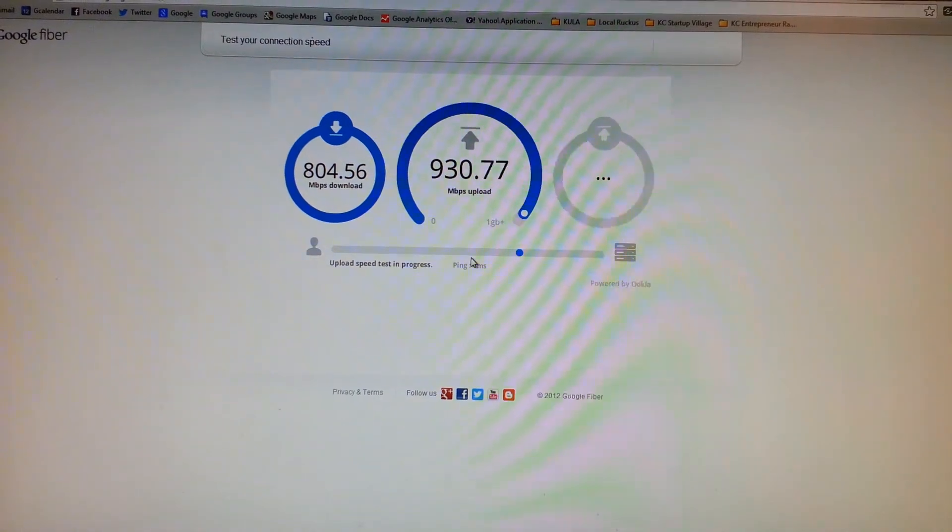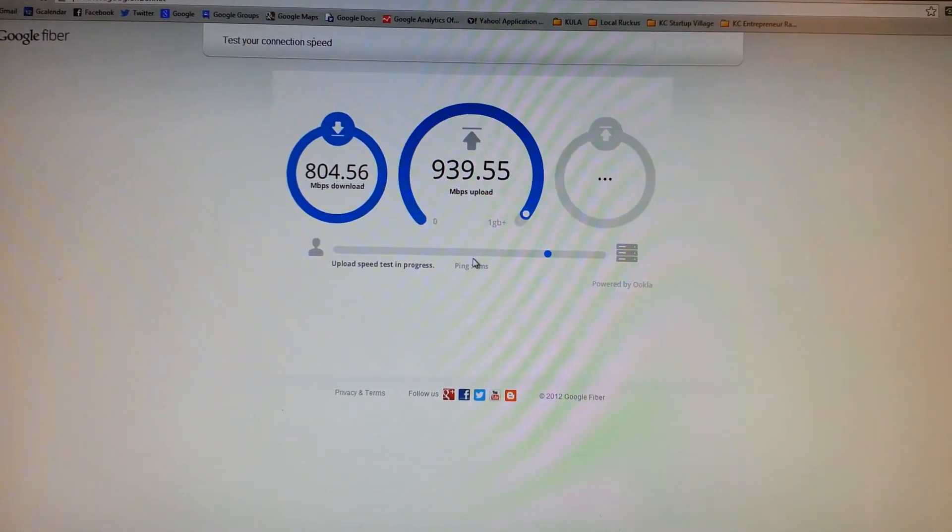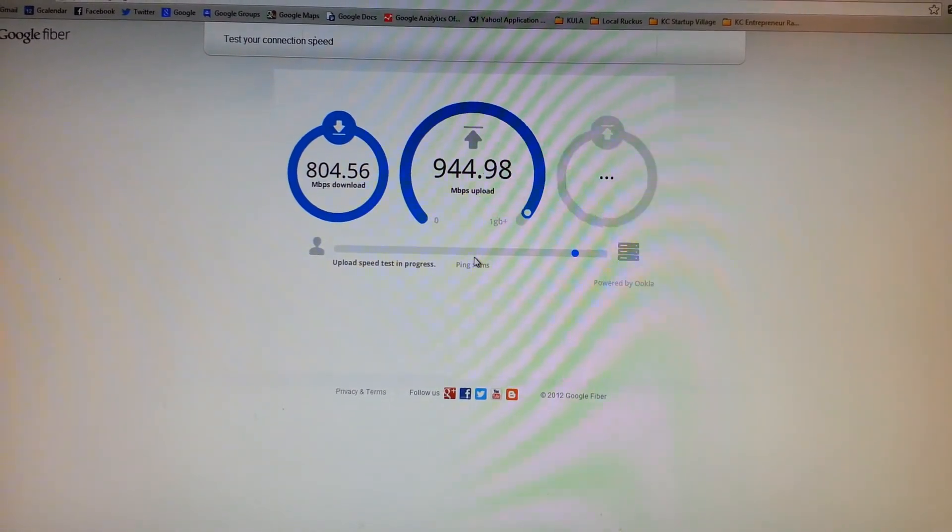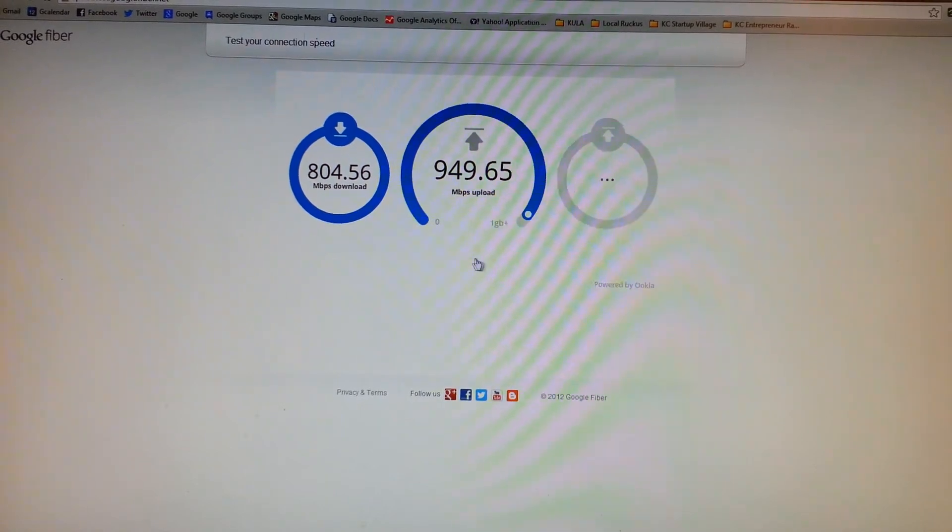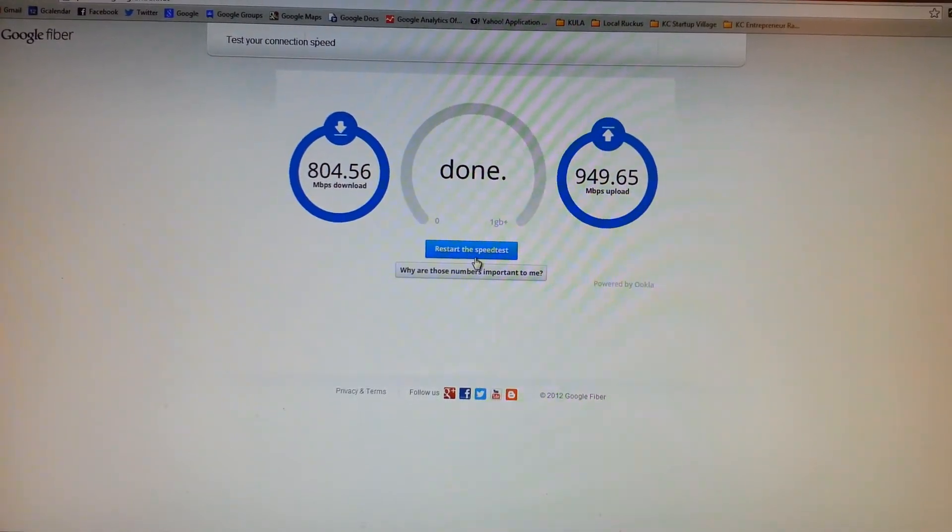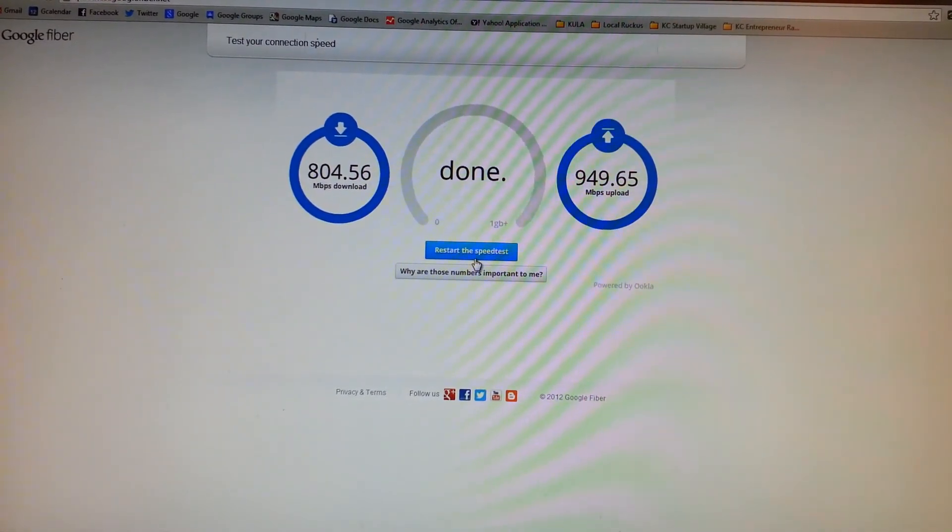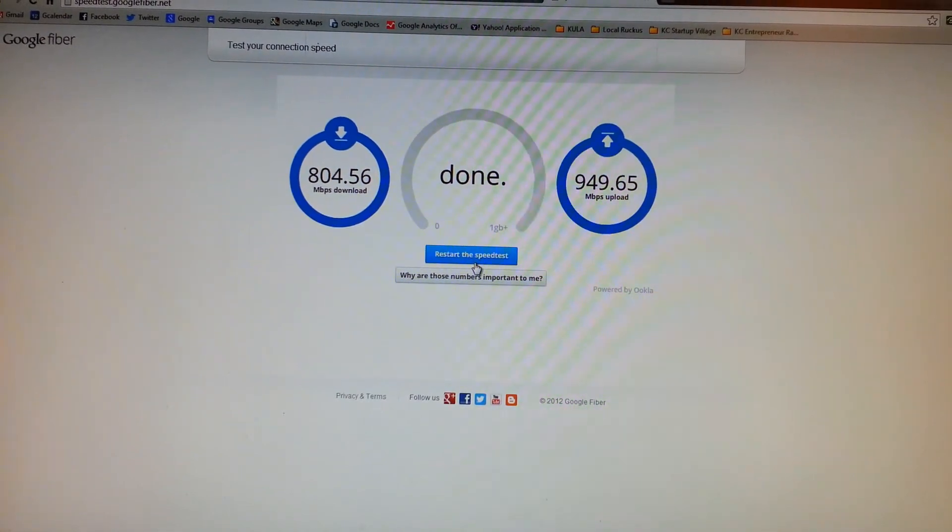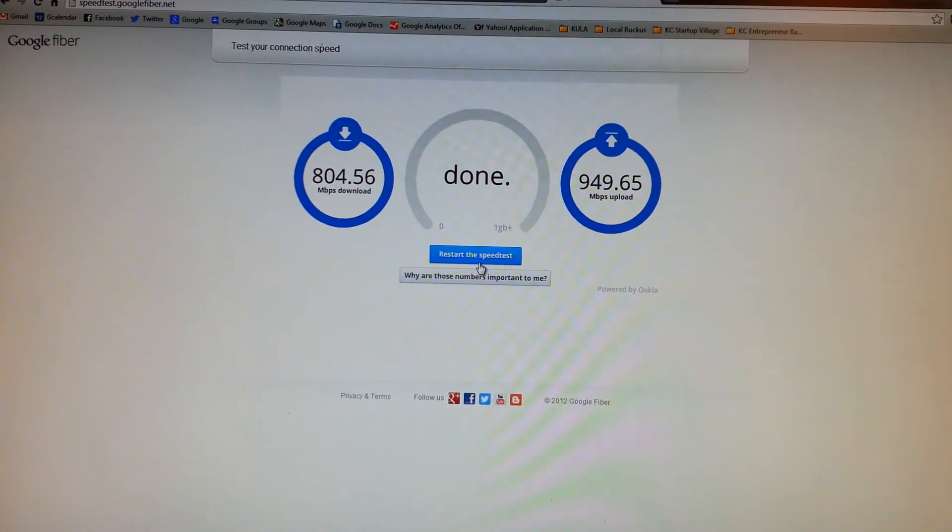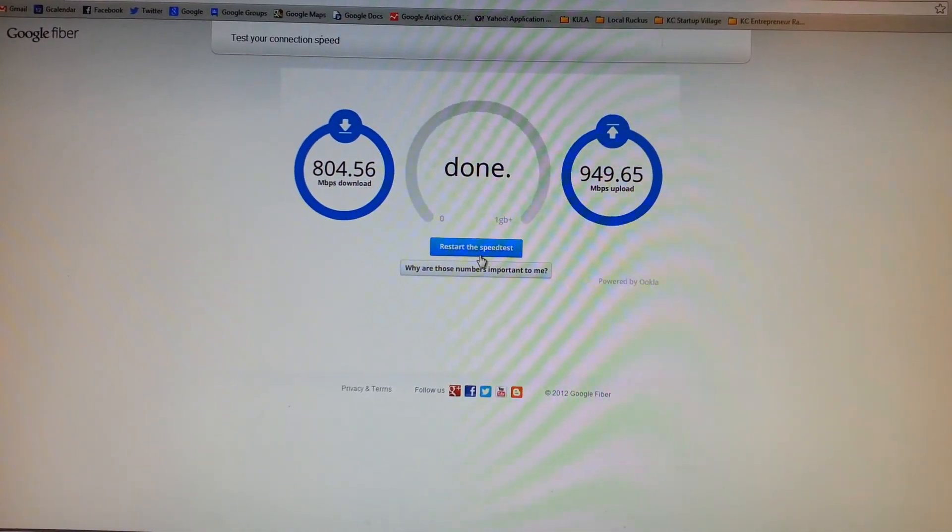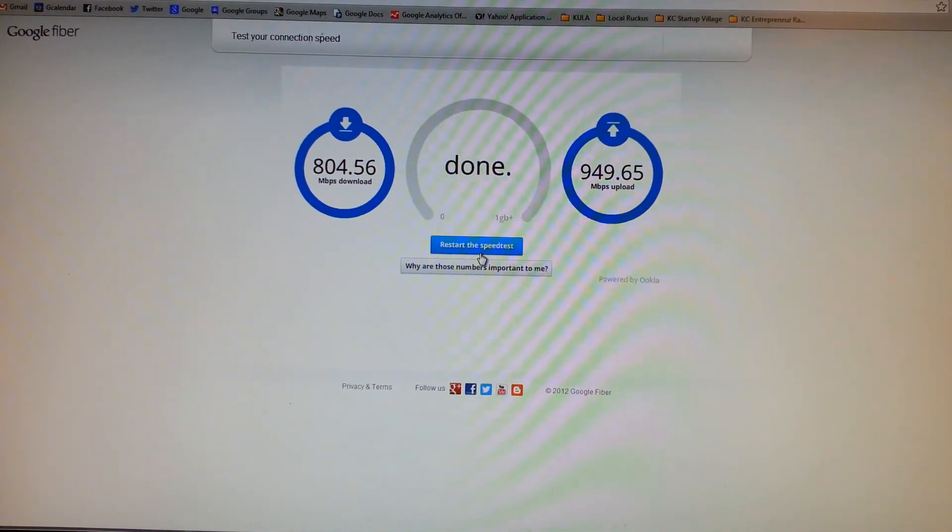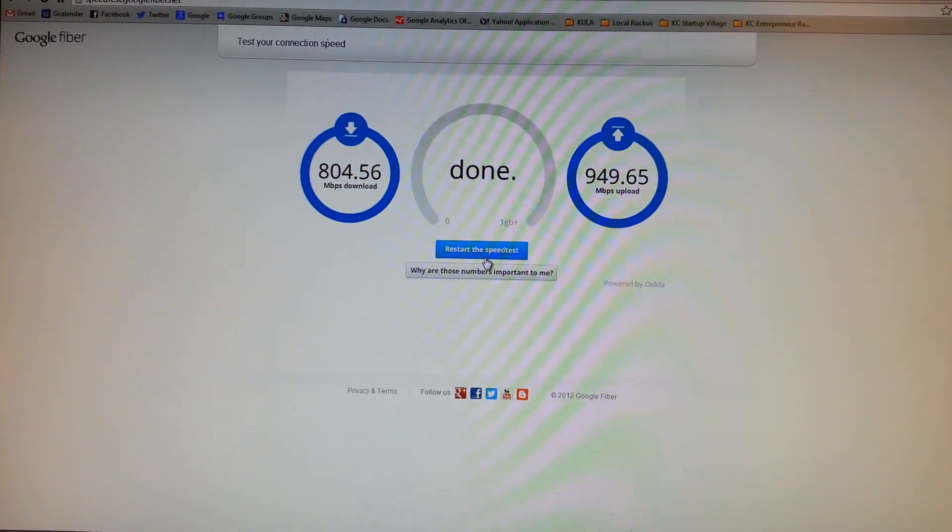This website is special for Google Fiber customers because the normal speedtest.net website can't handle these types of speeds. It maxes out at 100 megabits per second. But we're told that the same people who built the speedtest.net website also built this utility for Google.